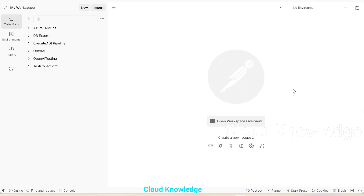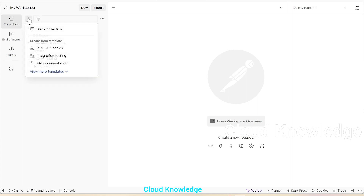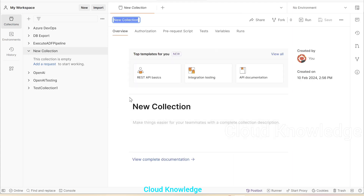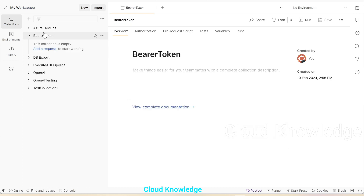Here on the screen, you can see Postman where we are going to create a new collection. We'll click on blank collection and name it as 'bearer token'. On the left side, we can see the collection is created — bearer token.